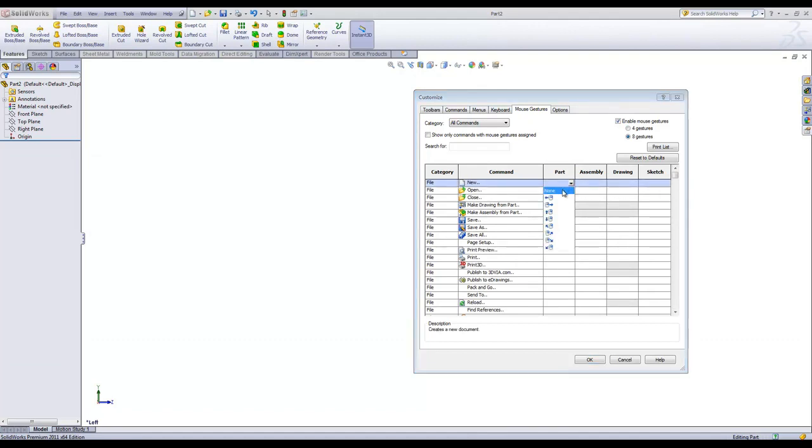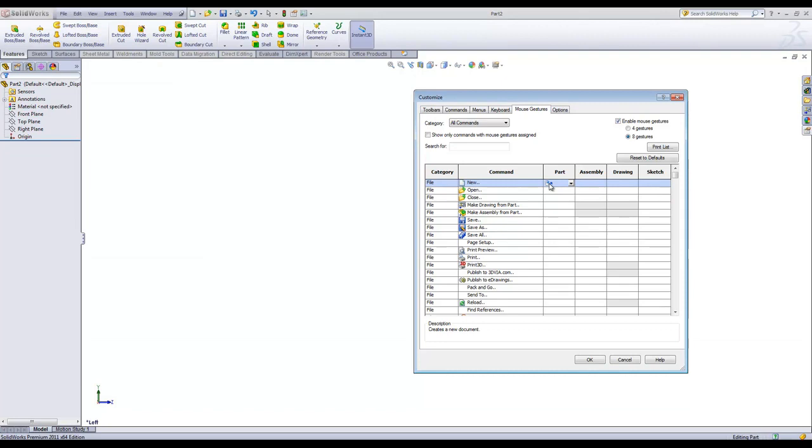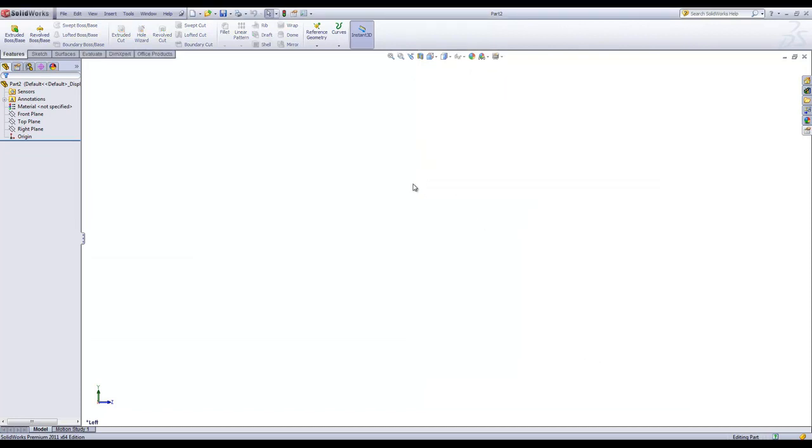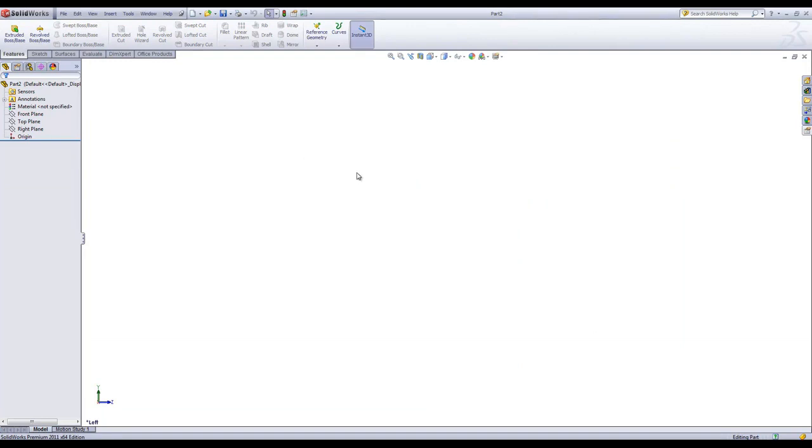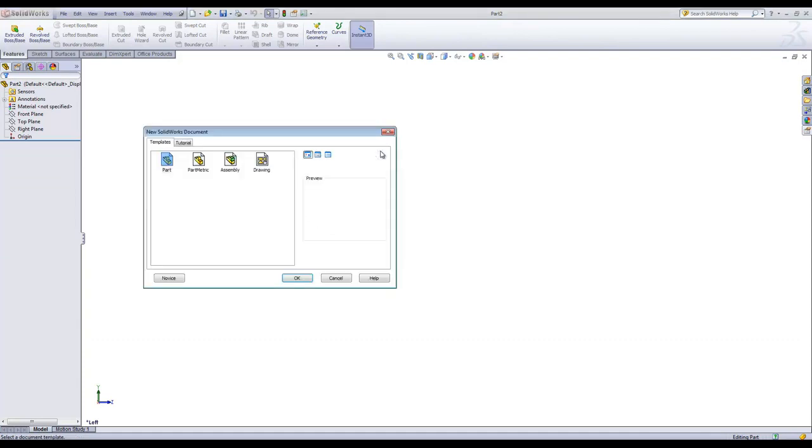If you click into one of the boxes, you can assign a gesture. In this case, upper right will create a new part. I'll go ahead and click OK. Now I can see I have that new document available, and if I mouse over and release the right click, it'll create a new document.